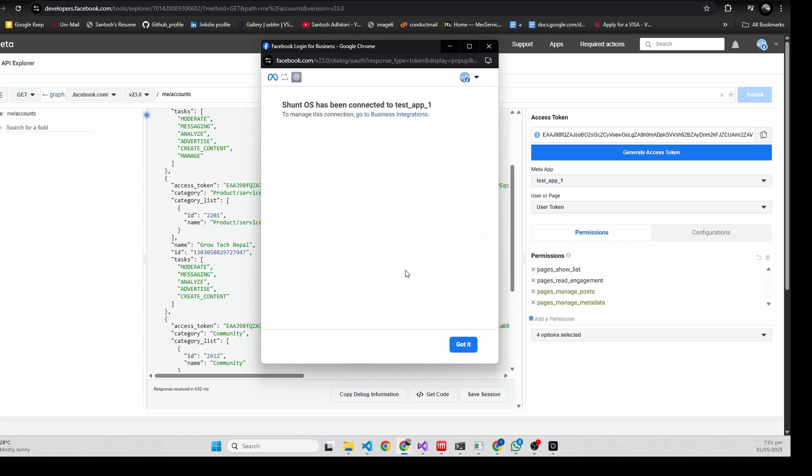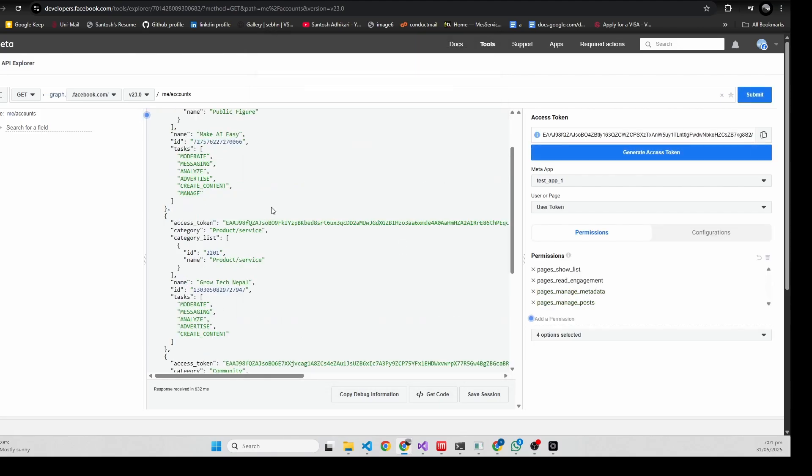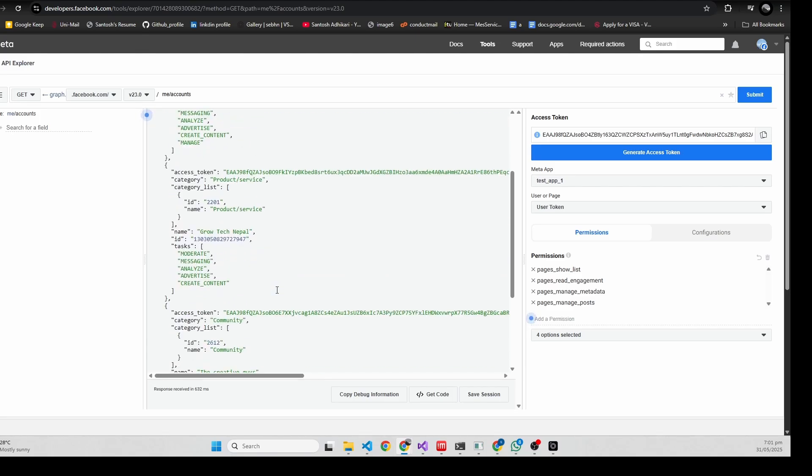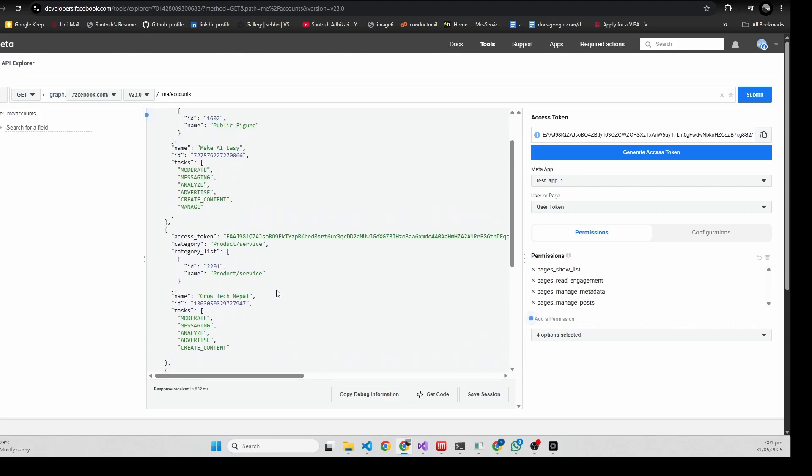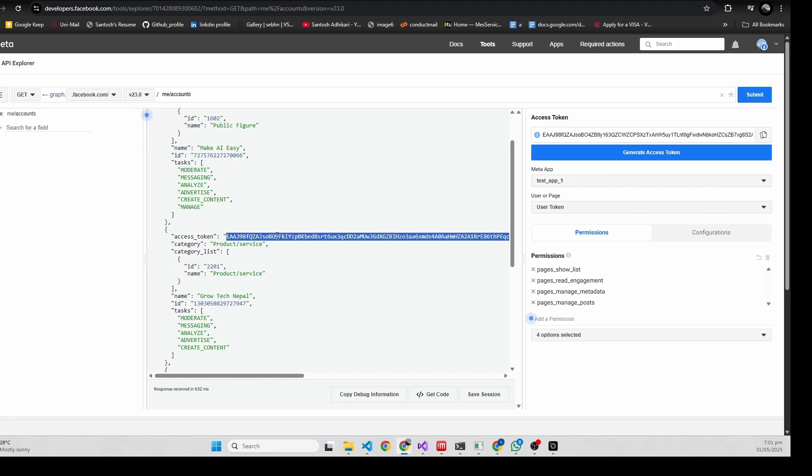Save. After clicking miss alias account you will get the access token of all the pages. I'm going to choose this page - Make AI Easy - so I'm going to copy this access token.